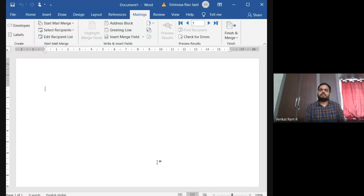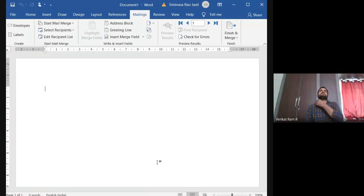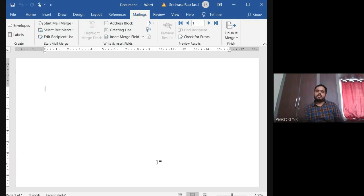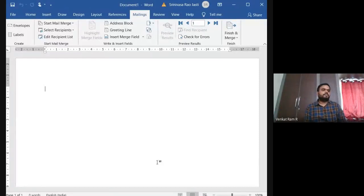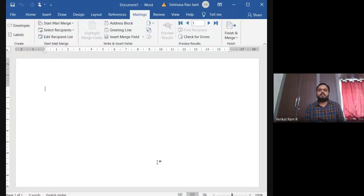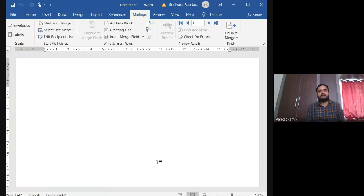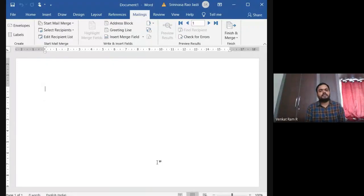Similarly, this Mail Merge is suppose if you want to send a letter to multiple people, you can use Mail Merge and it involves three basic steps. The first one is creating a main document, second one is specifying a data source, and third one is merging the data.